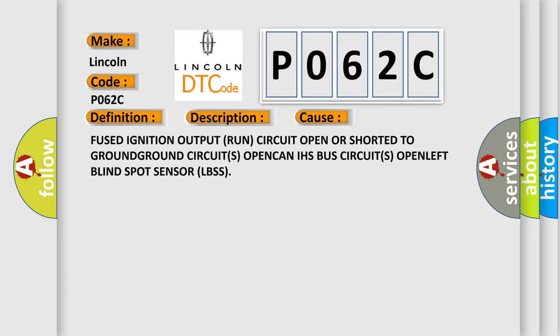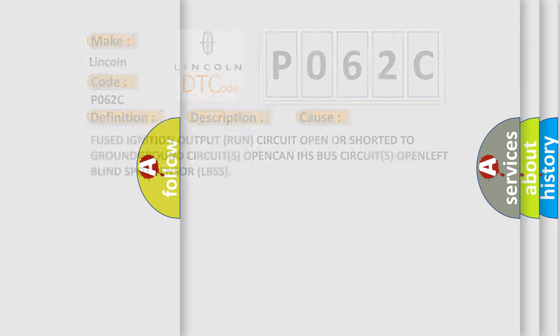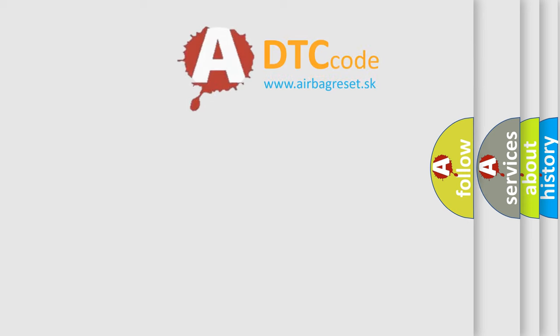Fused ignition output run circuit open or shorted to ground, ground circuits open, CAN IHS bus circuits open, left blind spot sensor LBSS. The airbag reset website aims to provide information in 52 languages.